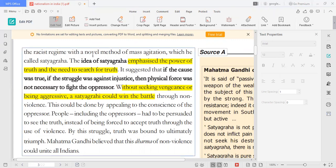Gandhi Ji returned to India and explained the idea of Satyagraha — the non-violence method. That is why we explain what Satyagraha is: a non-violence method.